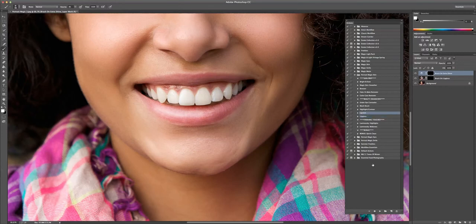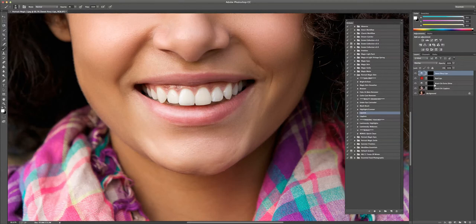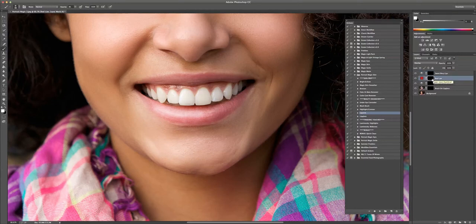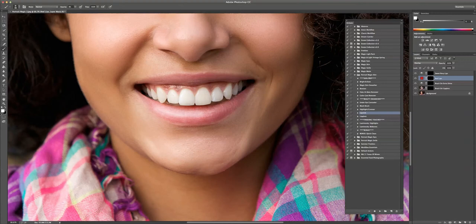So we're just going to choose the lipstick action and press play. Okay. There's two layers with this. Red lips and sweet red lips. This is going to be much redder. And sweet rosy lips are going to be a little bit more subtle. Let's just choose the red lips. We're going to select the layer mask.